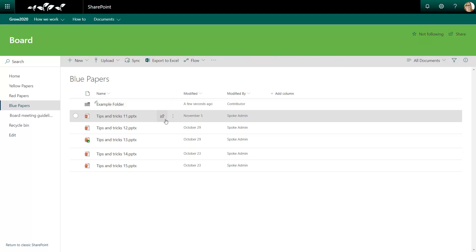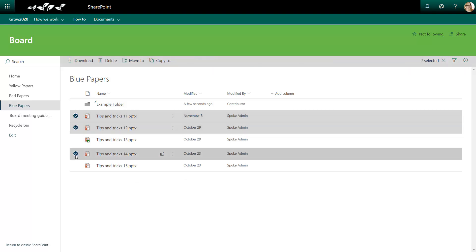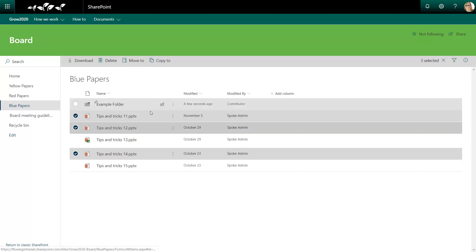If I wanted to drag multiple items, I can select the ones that I want to move and then drag and drop them all.